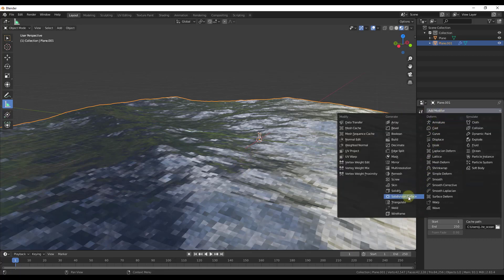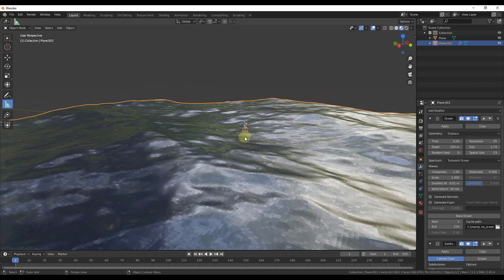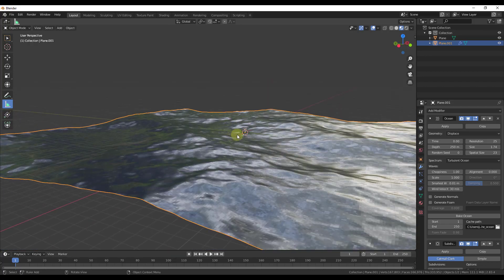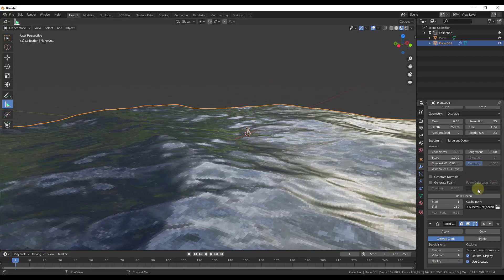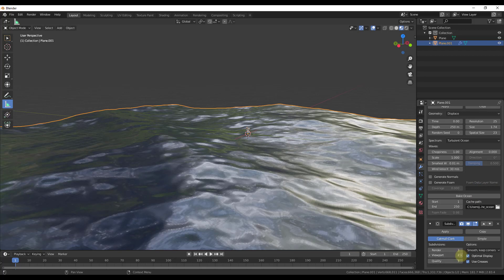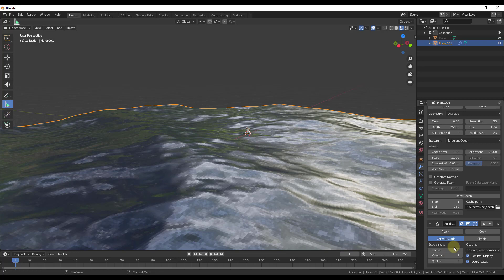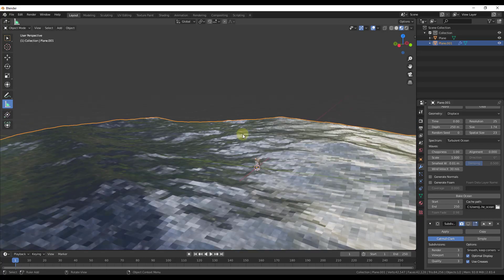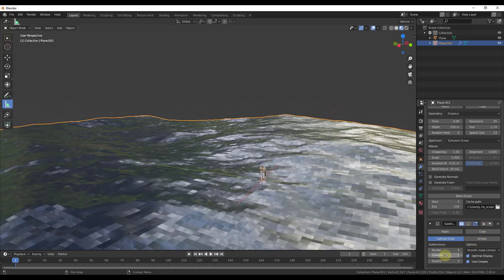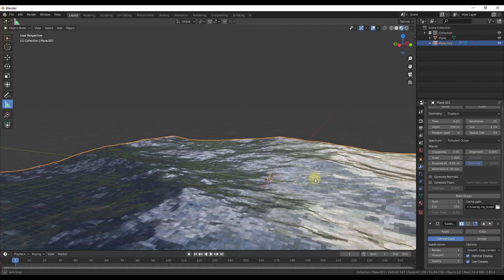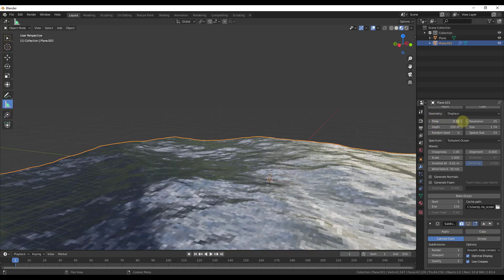Go to Add Modifier, Subdivision Surface. When you do this, the water gets a lot smoother, and it'll get even smoother when you render. Turning it up in the viewport gives really high quality, but it'll also slow your computer down. I'm going to turn the subdivision surface modifier off inside the viewport for better performance, but note that when we render, it'll be active and you'll get a much better result. Now if you drag the time function, your ocean is moving up and down.